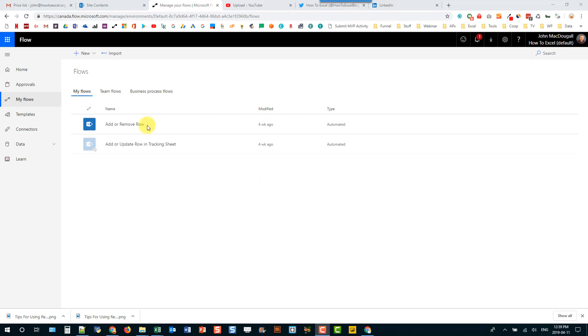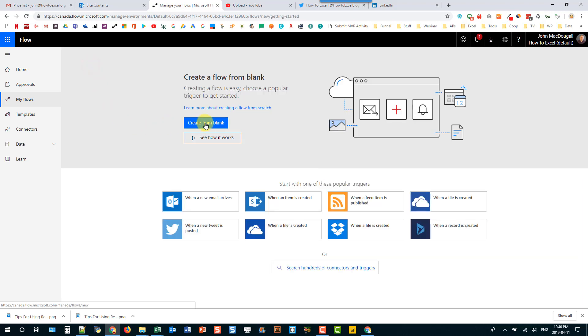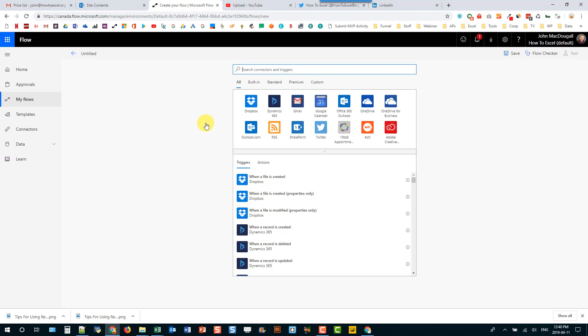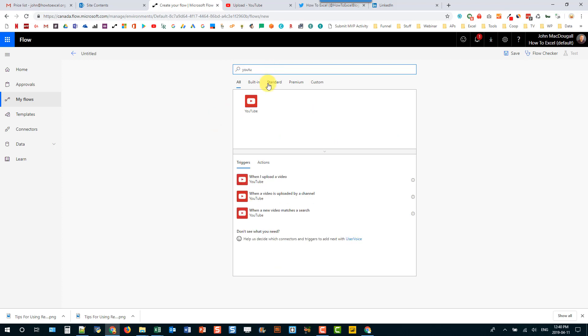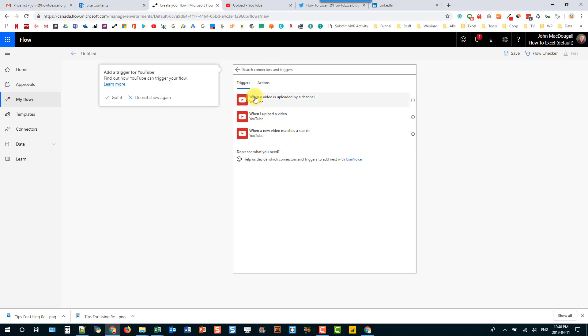So let's create a new Microsoft Flow and let's just create it from blank. And this is going to be triggered from YouTube. So let's search YouTube and select that and we got a list of triggers here